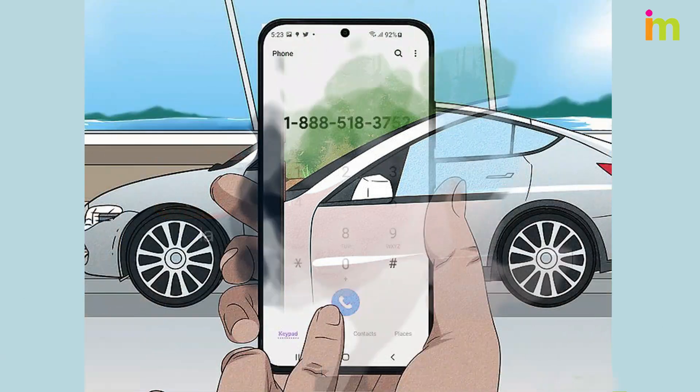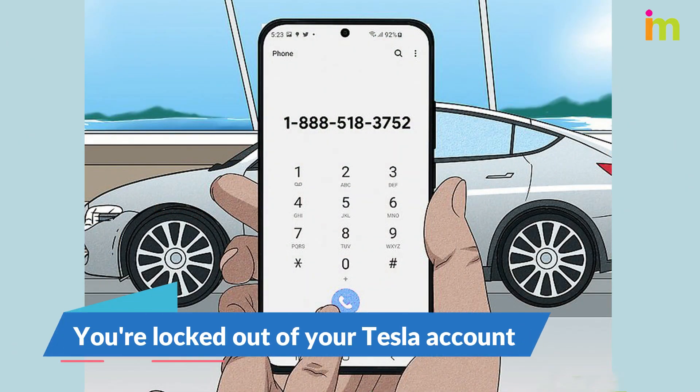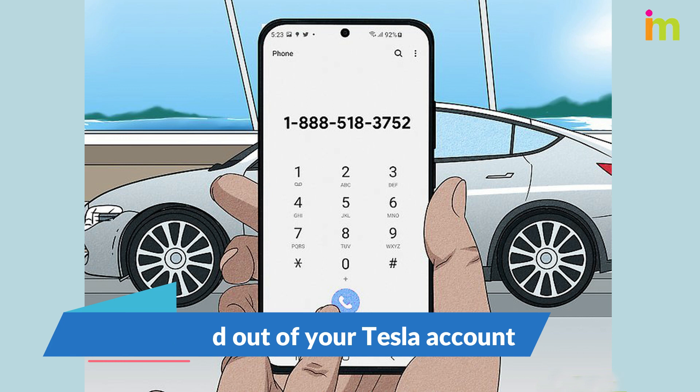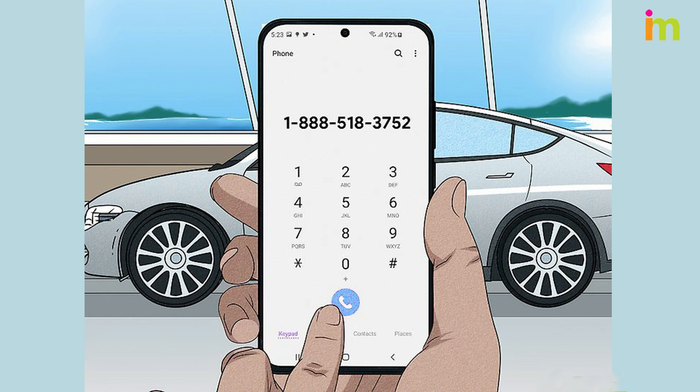If you're unable to log into your account on the app or website and can't reset your password, contact Tesla's support line at 1-888-518-3752 to explain the situation. Your account may be locked down for security purposes, such as from typing your password incorrectly too many times.